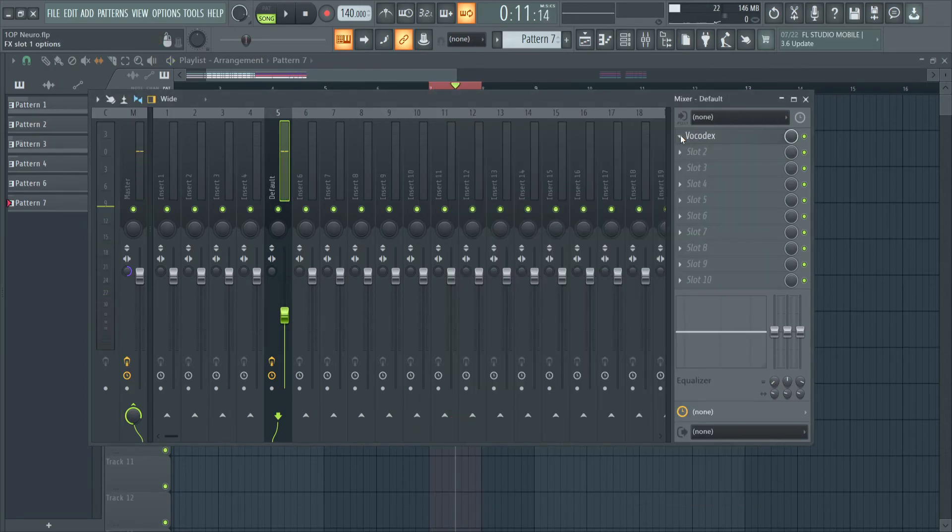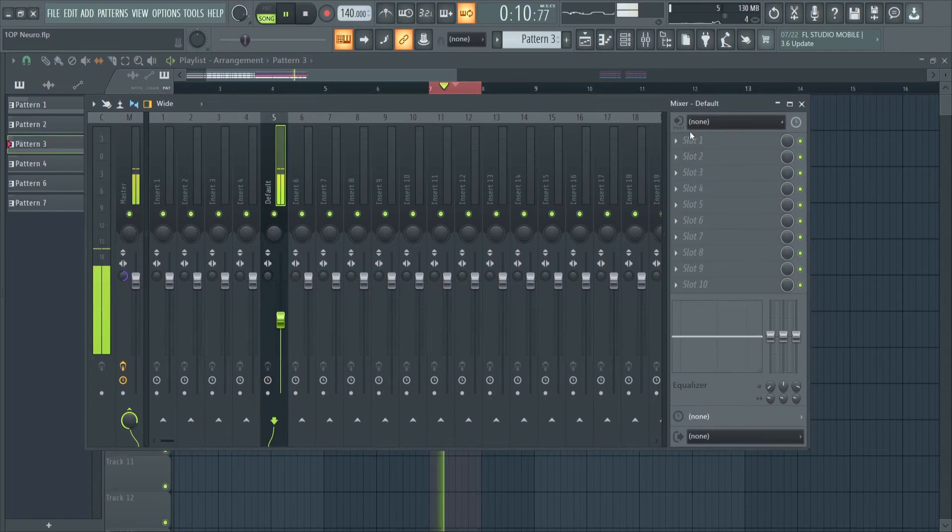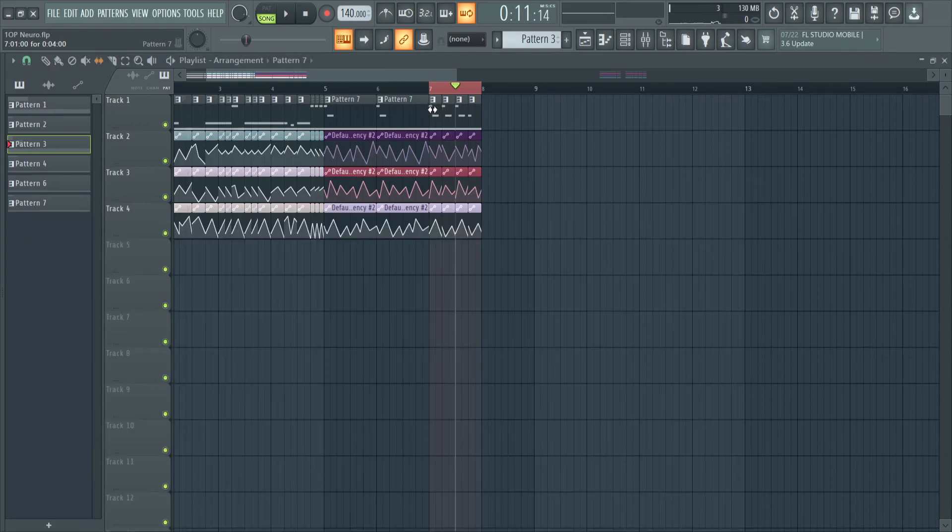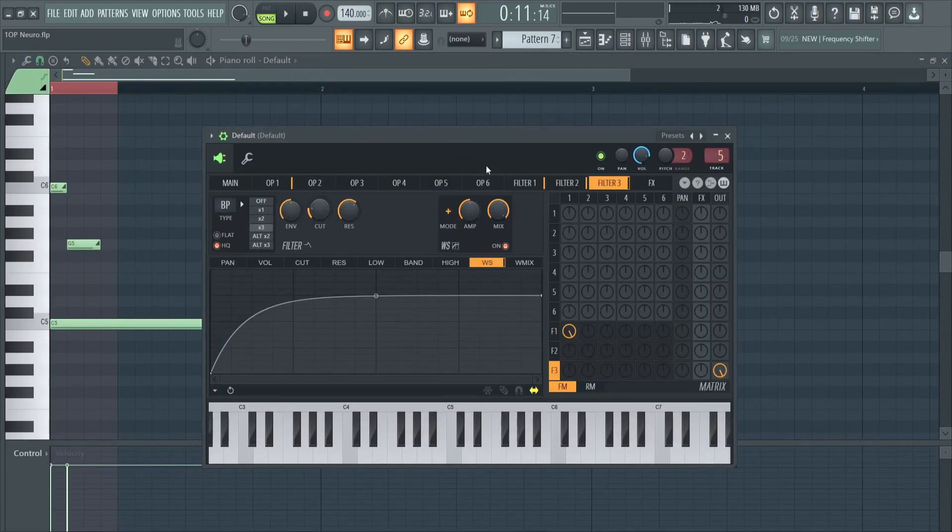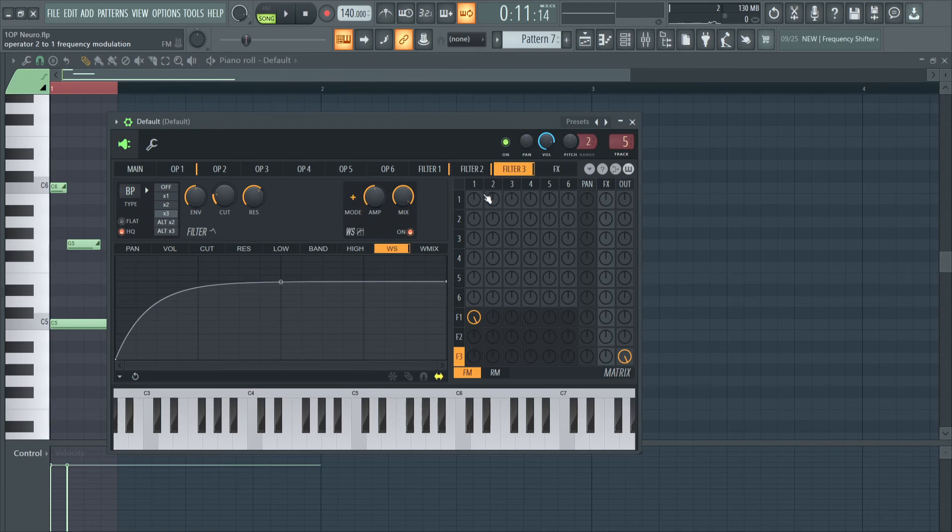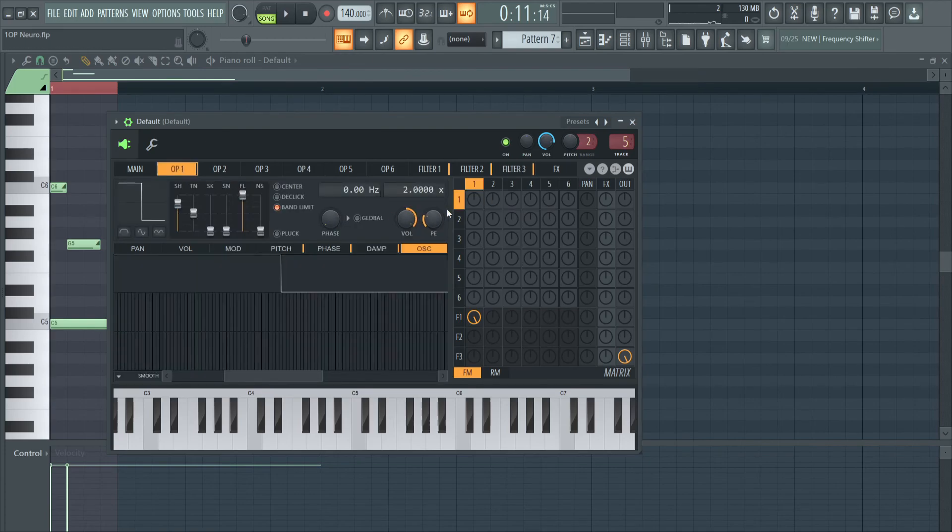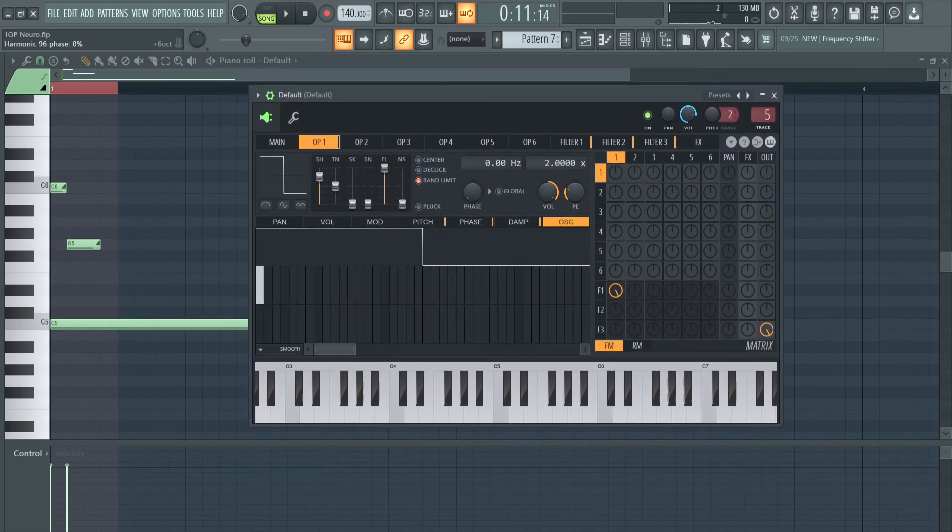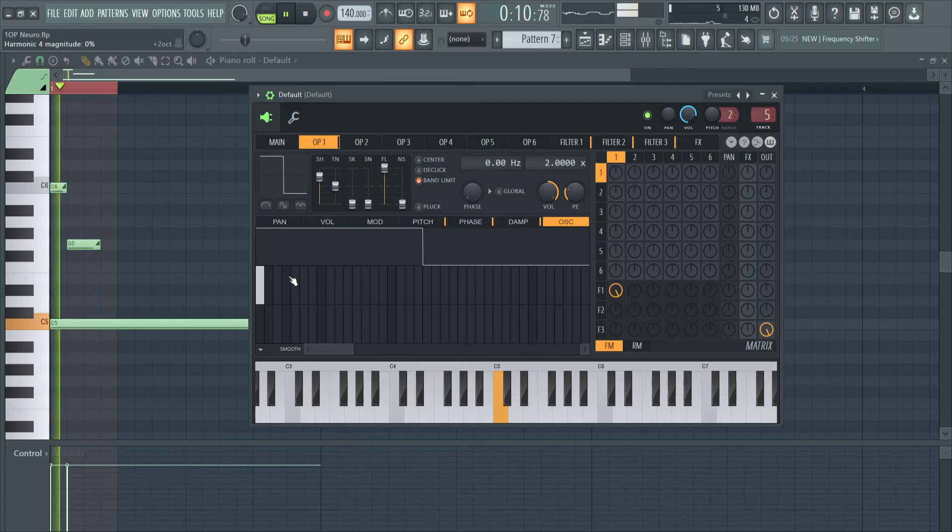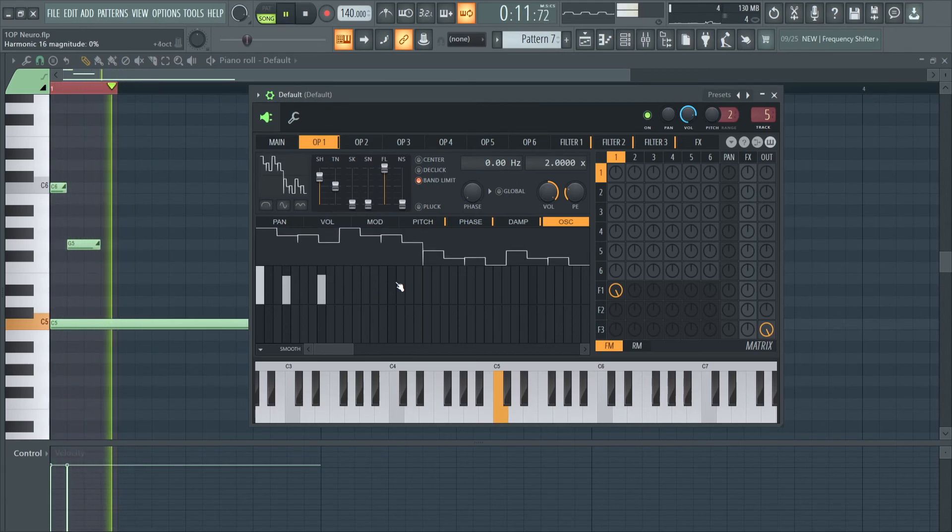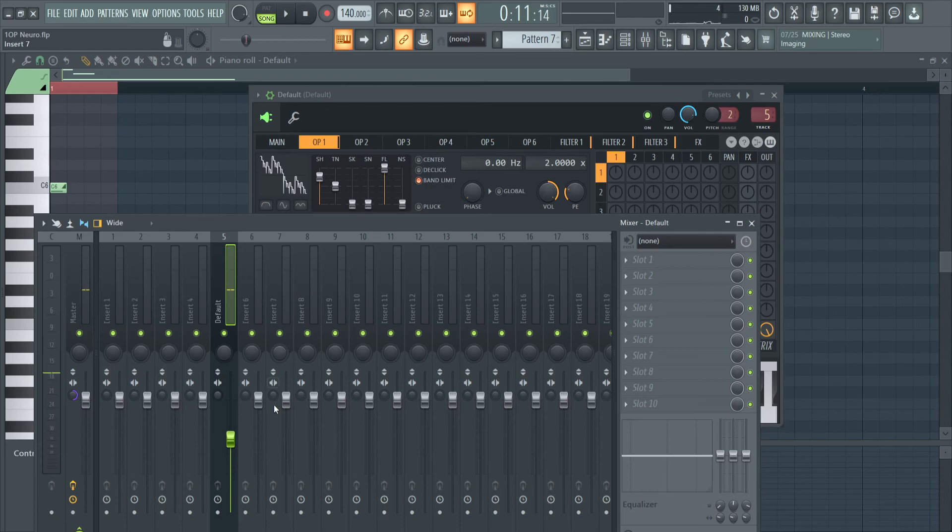Personally, I think it sounds pretty good by itself. And then since it's Citrus, we're really only using one operator. There's so much to do. You can start going creative with the FM or even just use the oscillator tab.